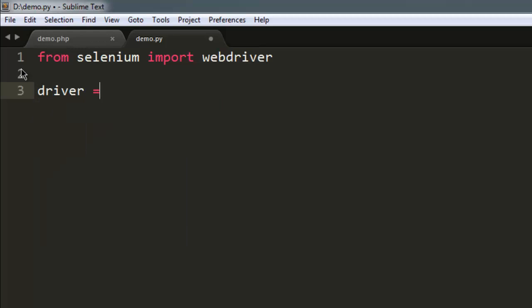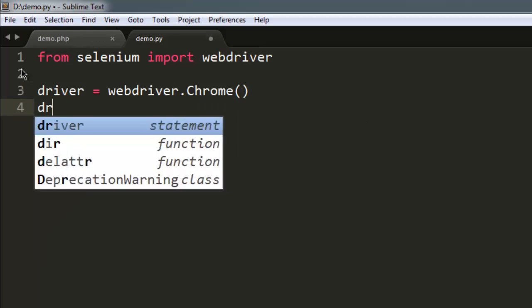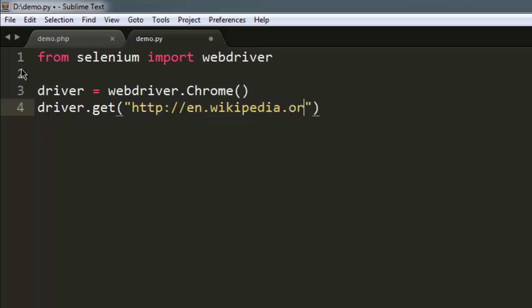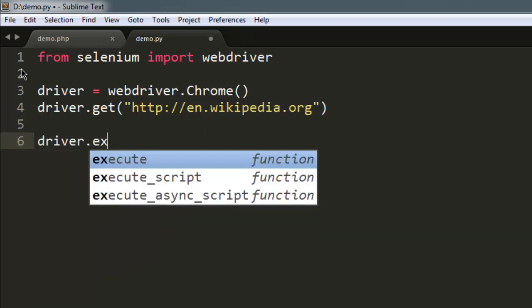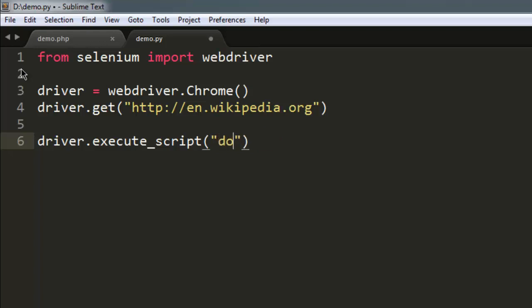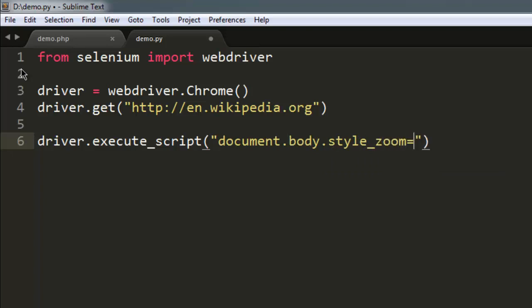Also create a WebDriver for Chrome instance and then navigate to en.wikipedia.org. Then we will use driver.execute_script, and here I'm going to use the script: document.body.style.zoom equals to...